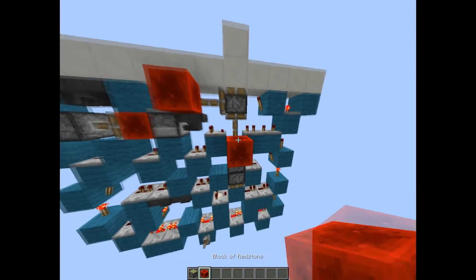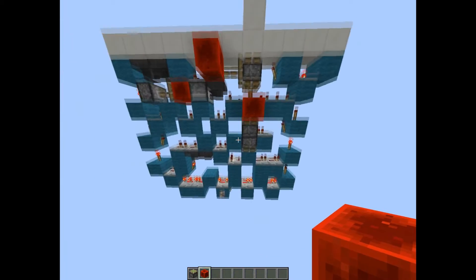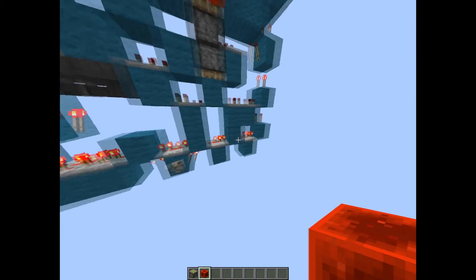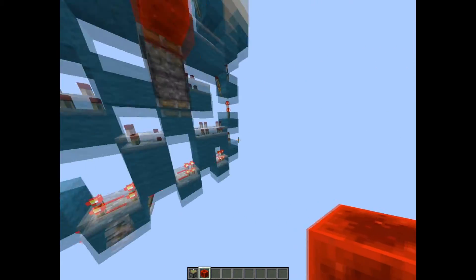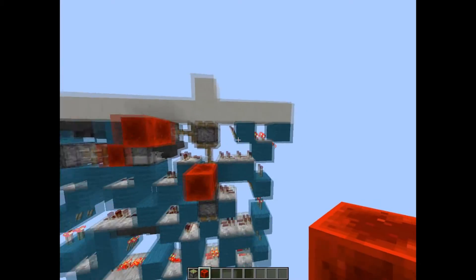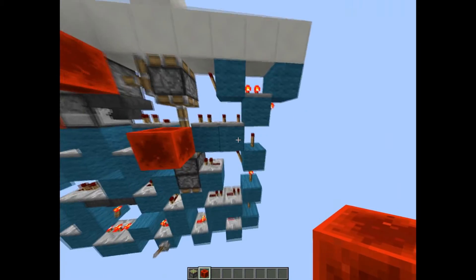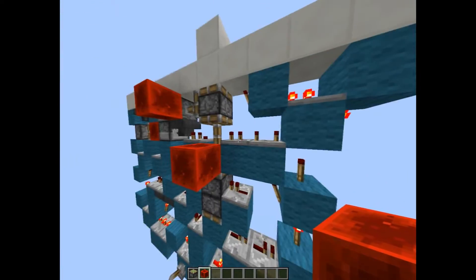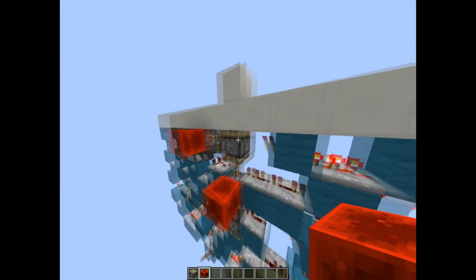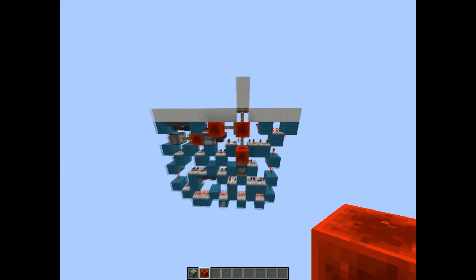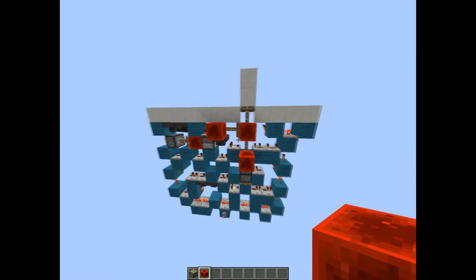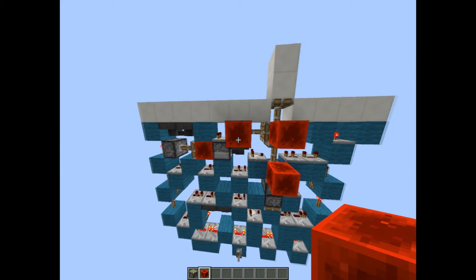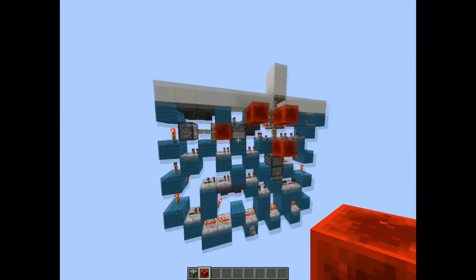So we would get this, and after that this line goes off basically, so this will get powered and this torch up here, so it fully extends.